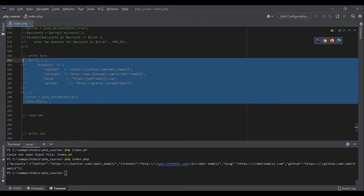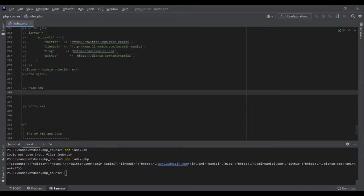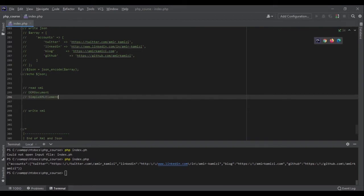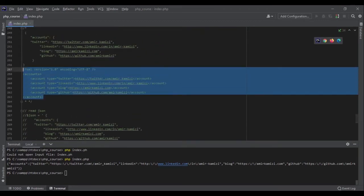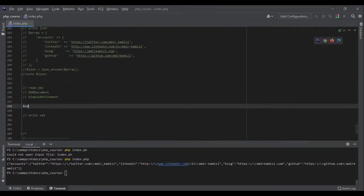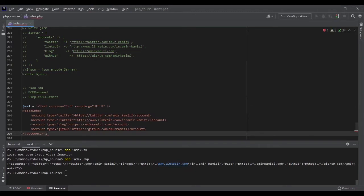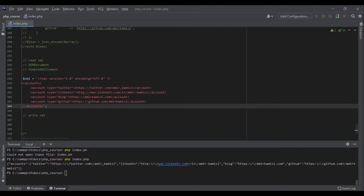Now let's get to XML. There are two classes that can help us read XML in PHP: the first one is DOMDocument, and the second one is SimpleXMLElement. Let's work with both of them. Let me bring the XML string here as well — this is our account in XML stored as a string. Like JSON, your XML could be coming from a file or an API, and in both cases the same functionalities and classes work perfectly fine.